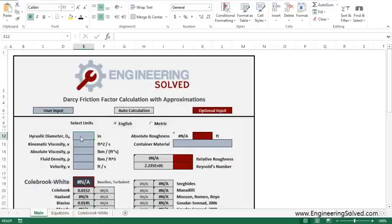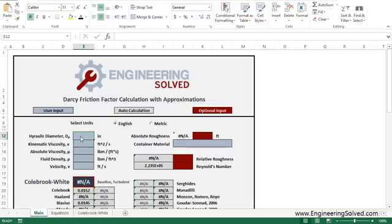What's up everybody? Adam here at EngineeringSolved.com. I got a new tool for you to calculate the Darcy friction factor, mainly from the Moody diagram.